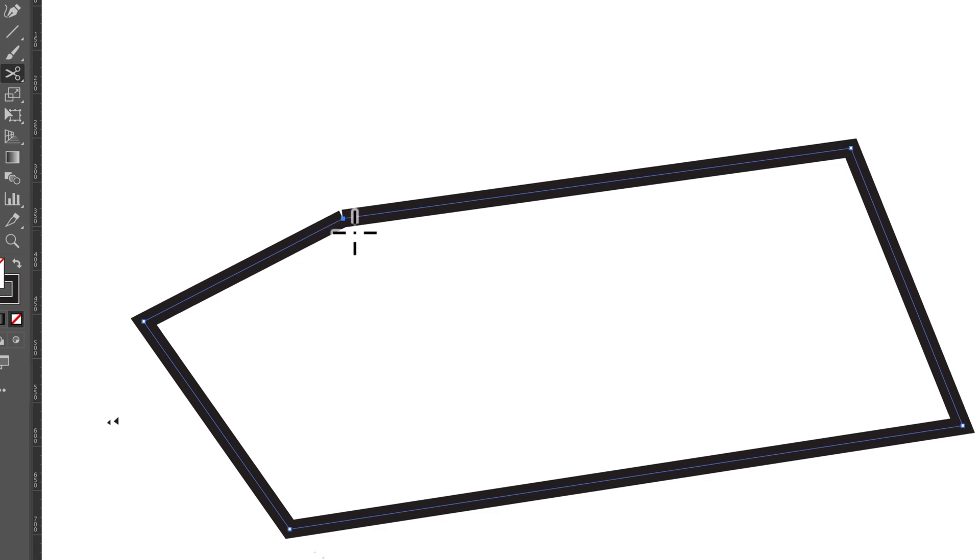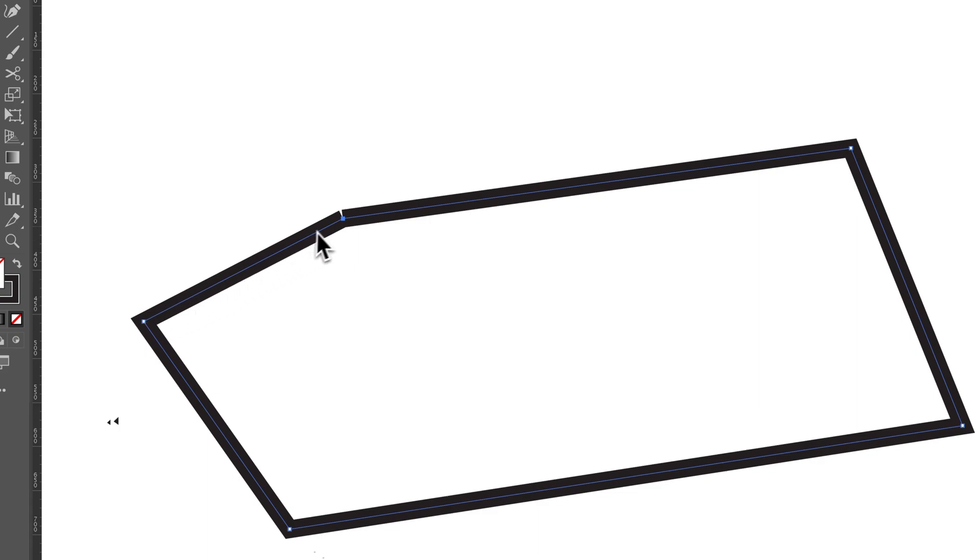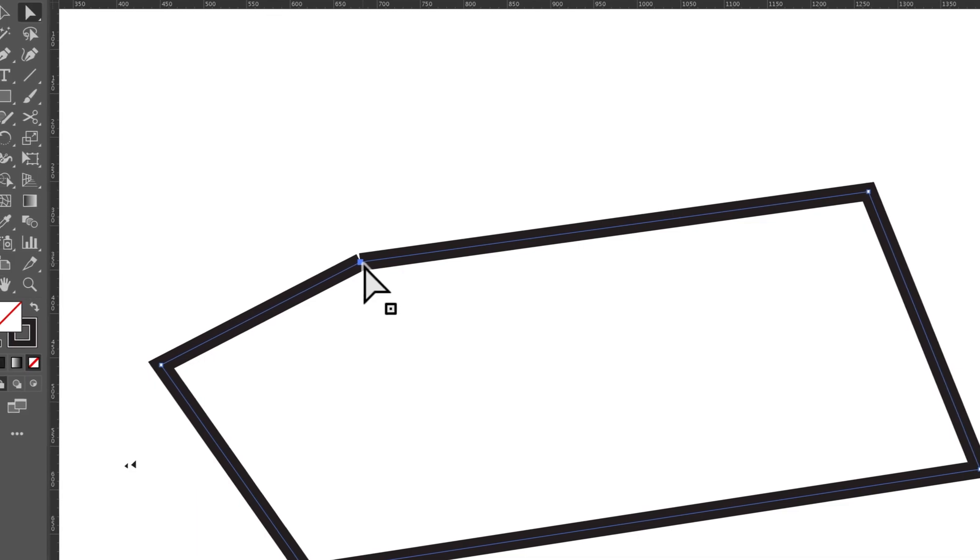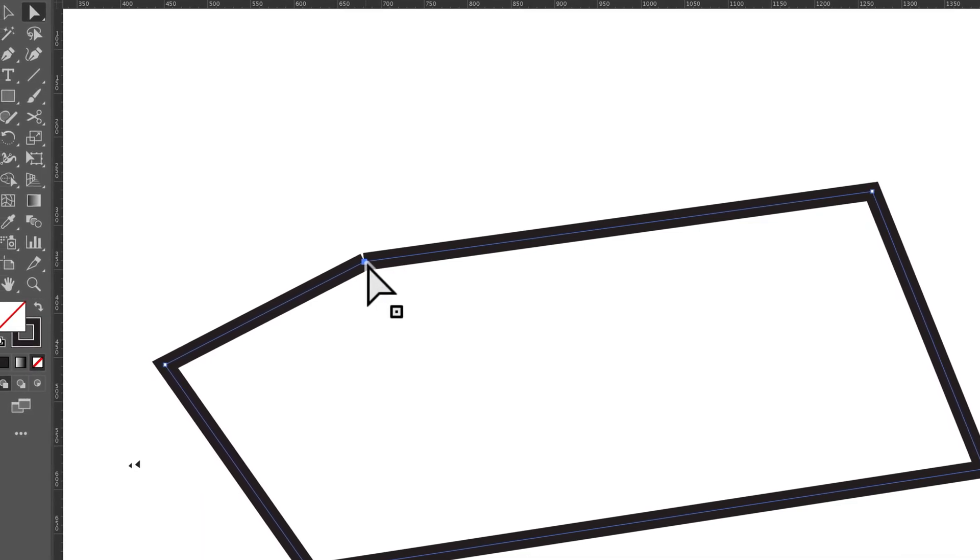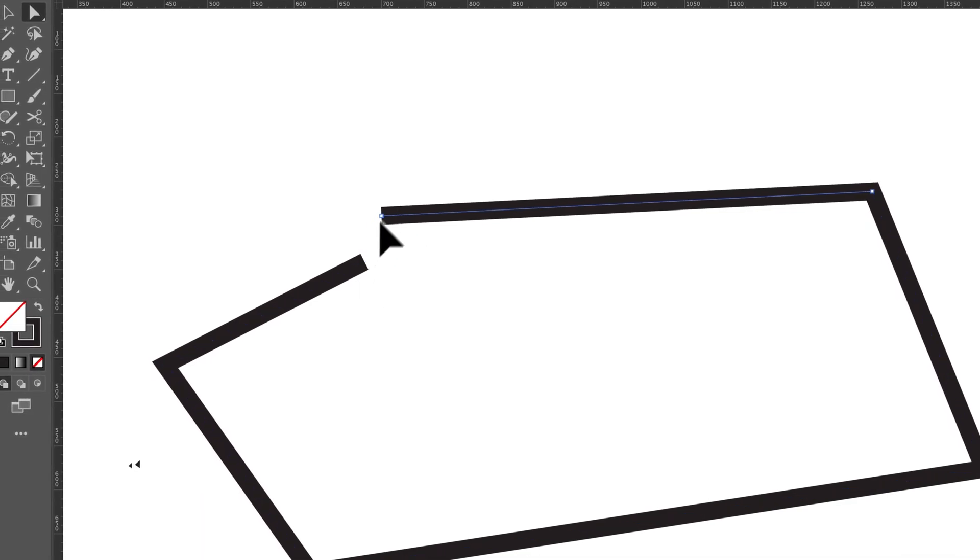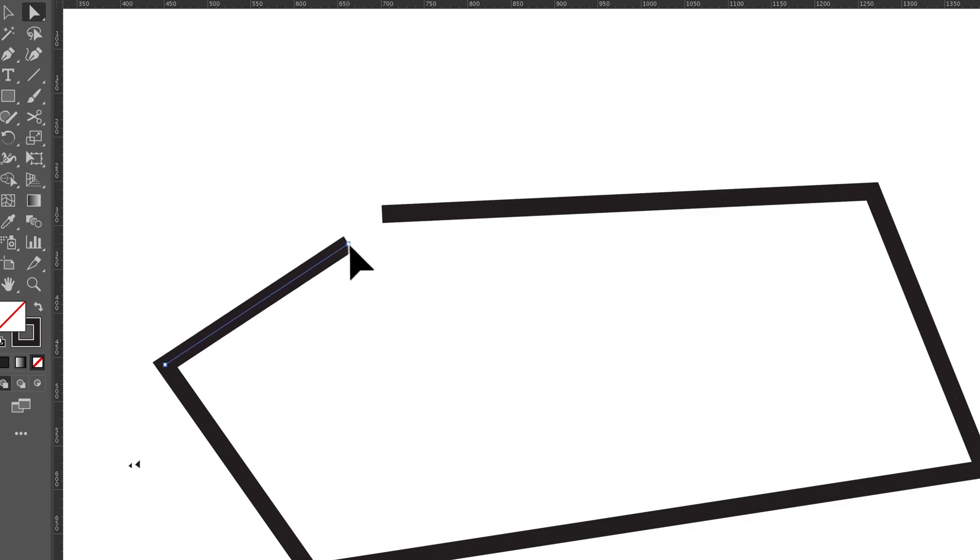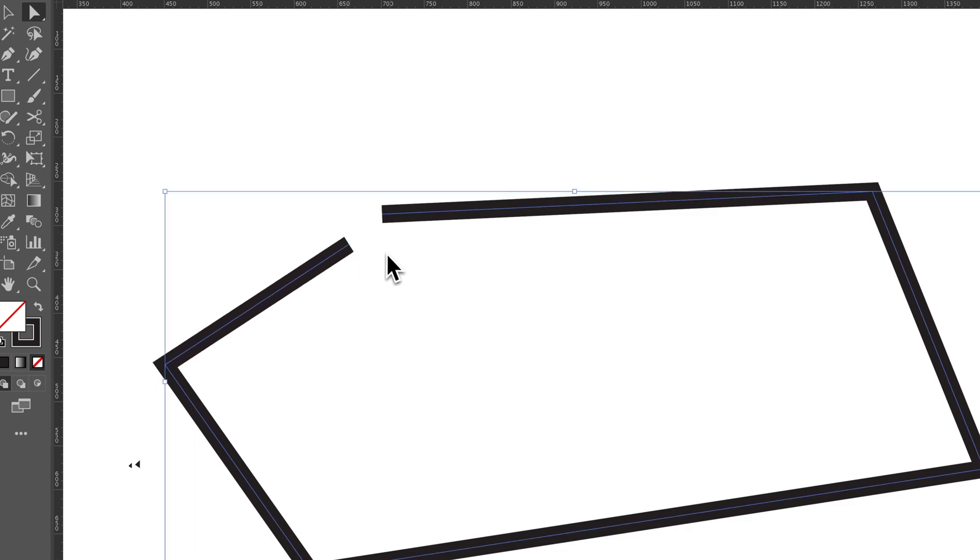Now what that does, if I press the A key for my Direct Selection Tool, it creates two anchor points here. There's a line coming from this one to the same exact spot as the line coming from this one, so they're overlapping. If I click on one of these anchor points and drag, you can see how we've split that shape right there.